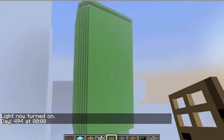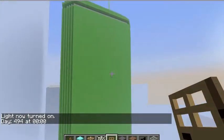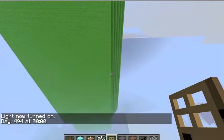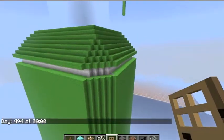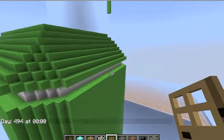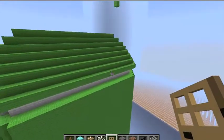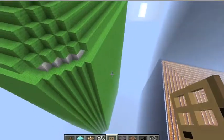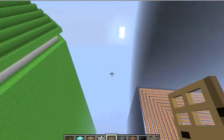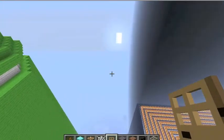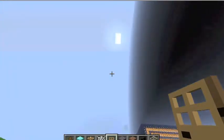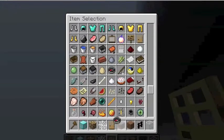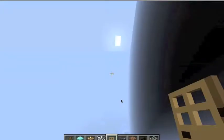Over here we've got the Android logo guy — I'm not done making him yet, he kind of looks disproportional and weird. And off to the right, all that fire — I did that without cheating, it took forever.